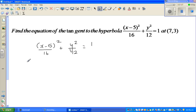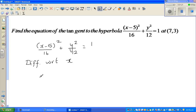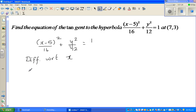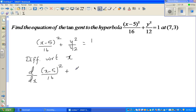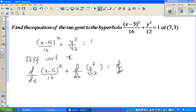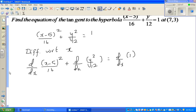This is the equation of a hyperbola. Differentiating with respect to x, I'll apply the derivative operator to each term: d/dx of (x − 5)² / 16, plus d/dx of y² / 12, equals d/dx of 1.